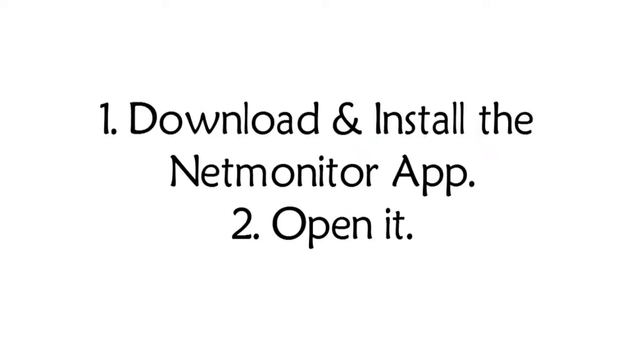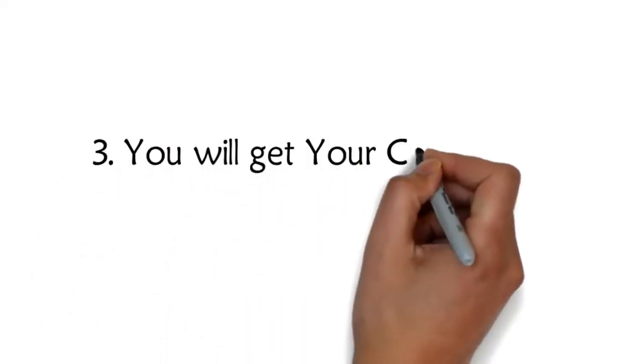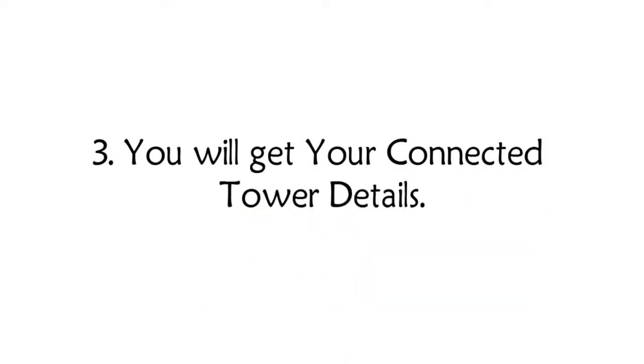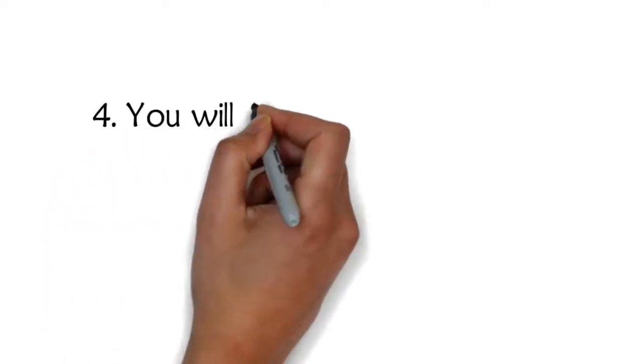Step 1: Download and install the NetMonitor app. Step 2: Open it. Step 3: You will get your connected tower details.